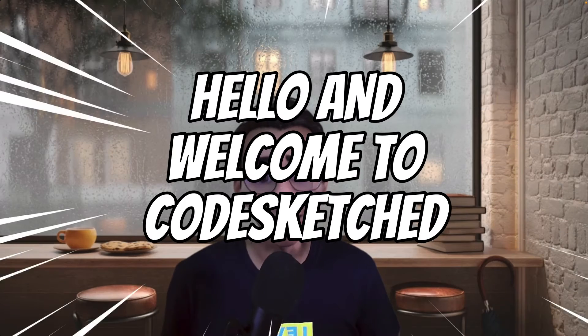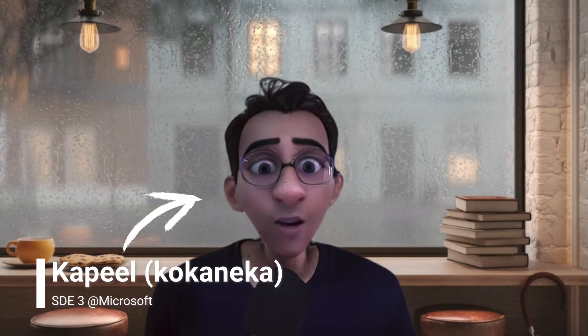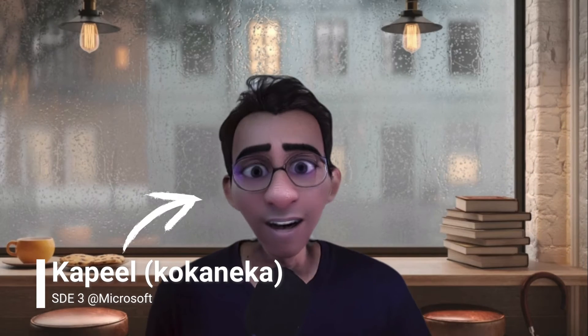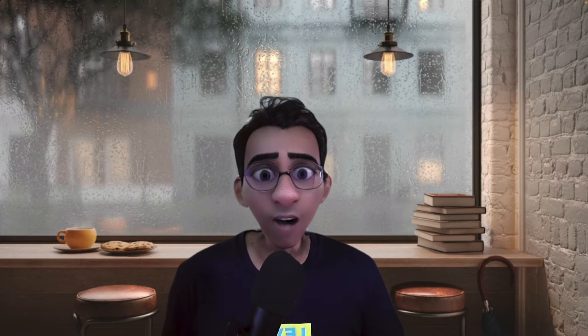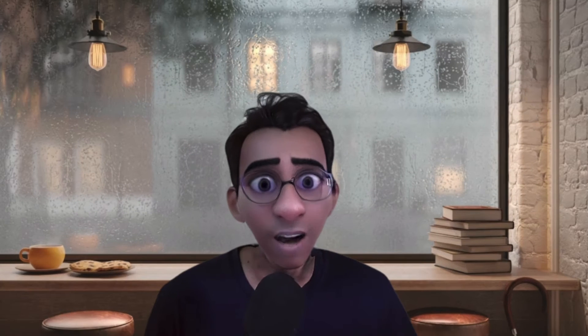Hello and welcome to CodeSketched. In today's video we are going to do something different. We are going to recreate an amazing scroll animation that I recently saw on the Google Gemini homepage. Let me show you.